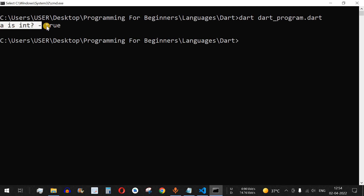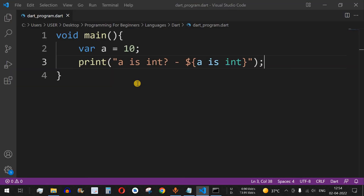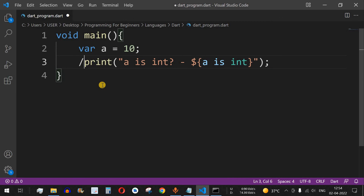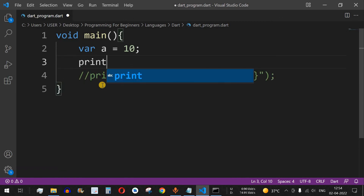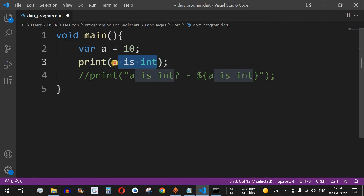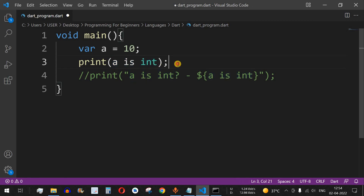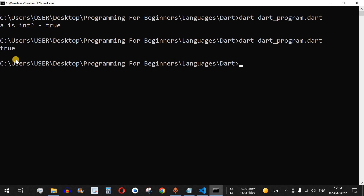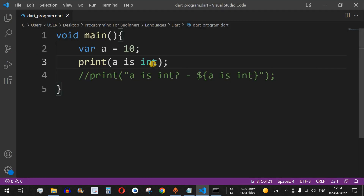To make it simpler, I'll comment the previous statement and just use `print(a is int)`. We are asking whether this particular variable `a` is `int` or not. After saving and running the code, it returns `true`, which means yes, the value of `a` is indeed an `int`.